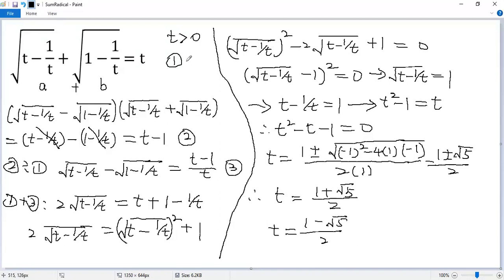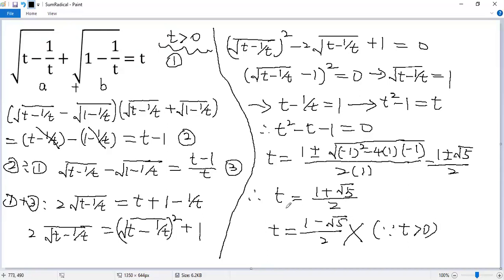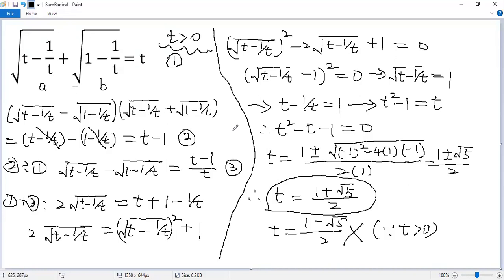But be careful, because t must be greater than 0. Since the square root of 5 is approximately 2.2, the solution (1 minus square root of 5) over 2 would be negative, so it is not valid. Therefore the only solution is t equals (1 plus square root of 5) over 2. We should verify it since this is a radical equation. If you like this video, please subscribe. Thank you.